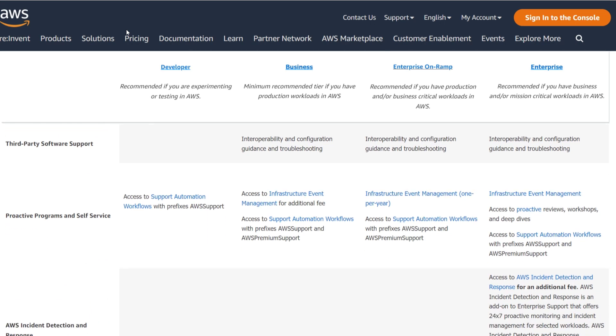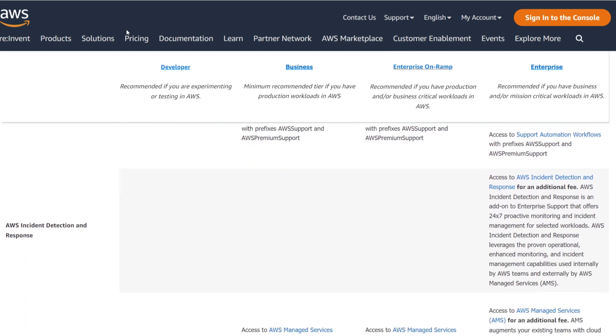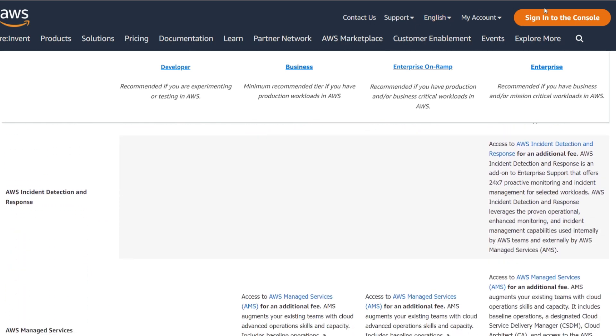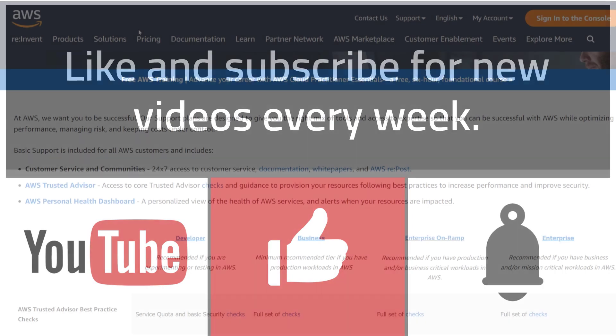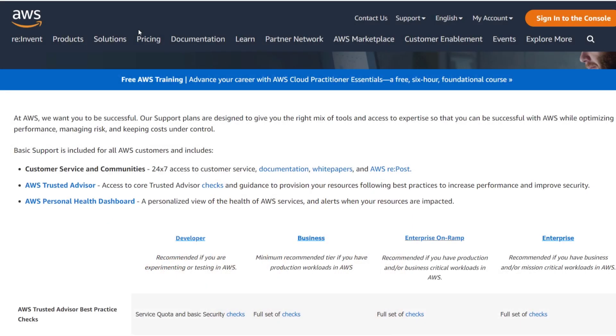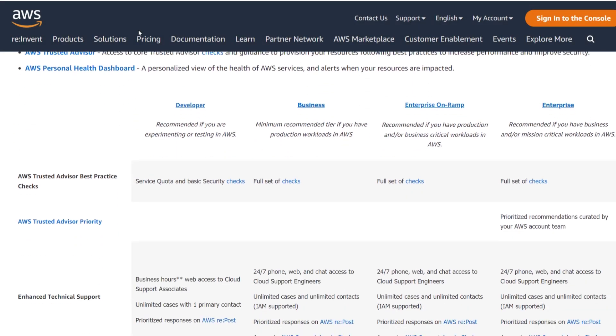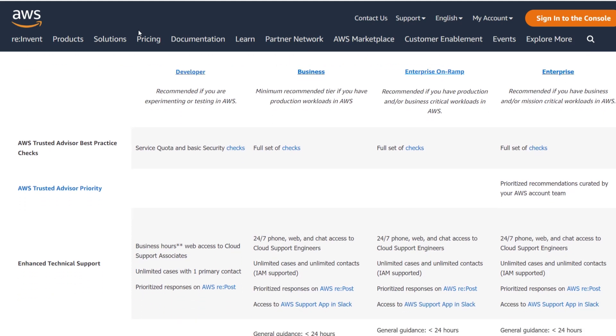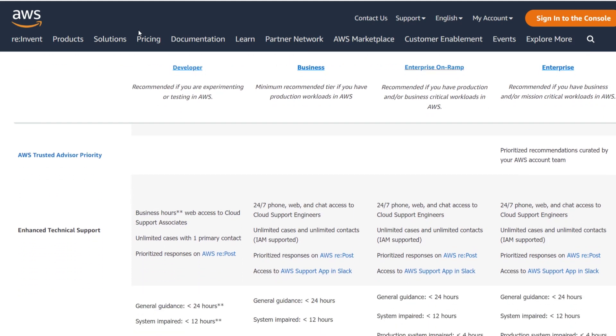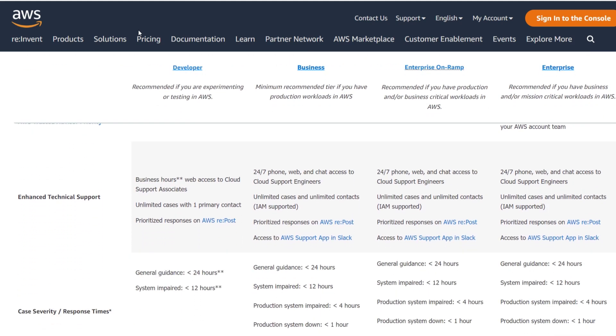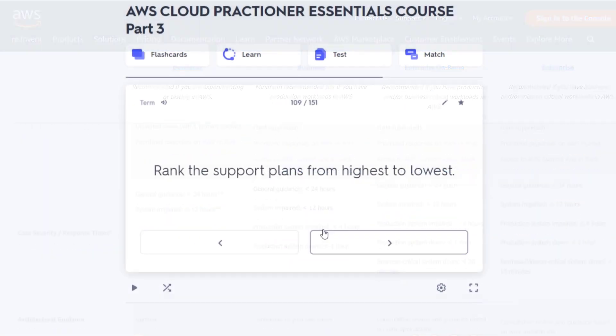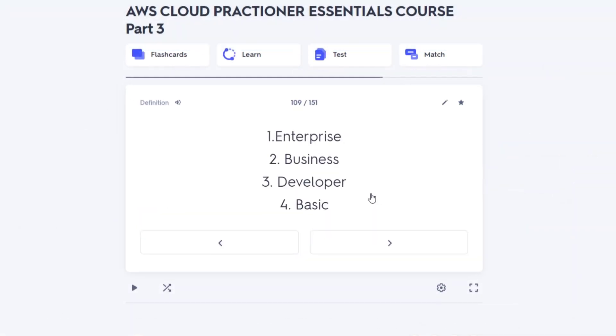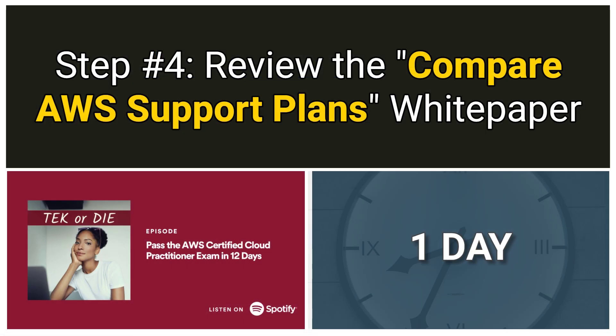That's because the pricing questions for this exam are going to test your ability to remember and understand almost everything on this webpage. You have to know the price ranges and response times for each support plan. You need to know how each support plan approaches training, technical account management, concierge support, enhanced technical support, and trusted advisor checks. Use Quizlet on your computer so you can copy and paste your flashcards quicker. Step four should take one day to complete.